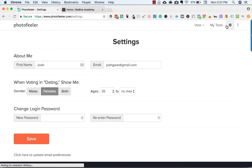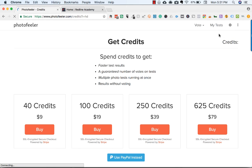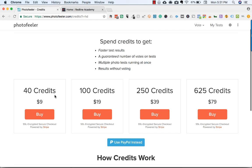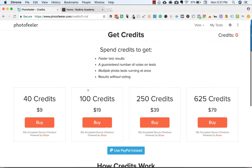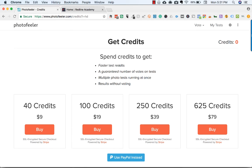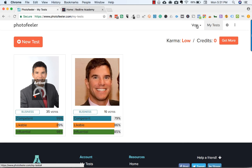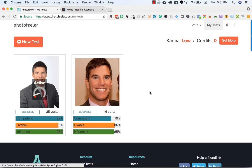You can also have a premium account if you prefer. You can buy credits — for example, 40 credits for $9 — and this will get you faster results. I didn't do that though; I haven't paid the site anything. I just voted on a bunch of other people's photos, built up a high karma level, and then posted my pictures and ran my tests.